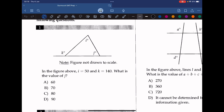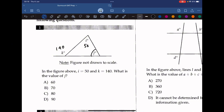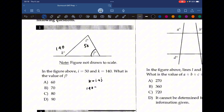In the figure above, i is equal to 50 and k is equal to 140. What is the value of j? For this question we can use the exterior angle theorem, which states that k is equal to i plus j. So k is 140 and i is 50. What do we have to add to get 140 from 50? We have to add 90, so the answer is D.